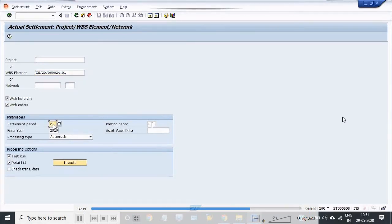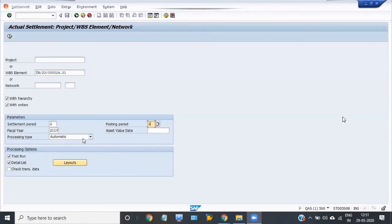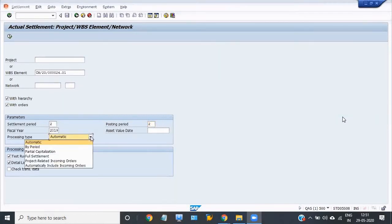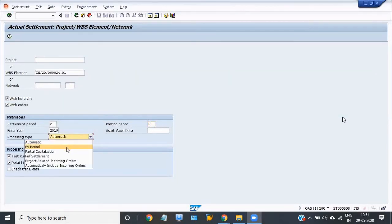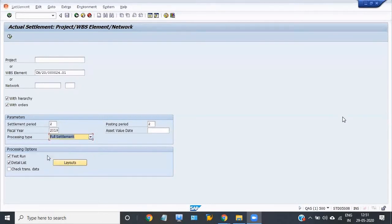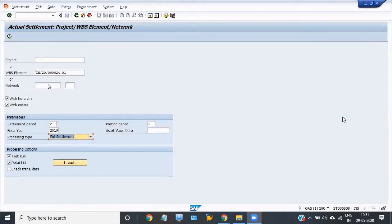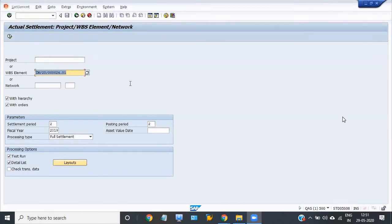The settlement period is month of May. Processing type is full settlement. In the previous transaction, we selected automatic, but now our processing type is full settlement. Test run detail list. You have to fill the WBS element and settlement period and points, and the settlement is full settlement.